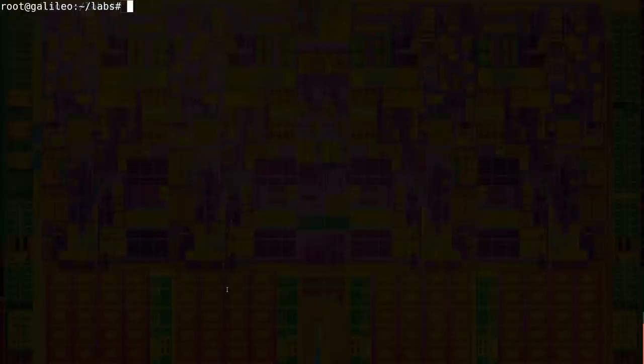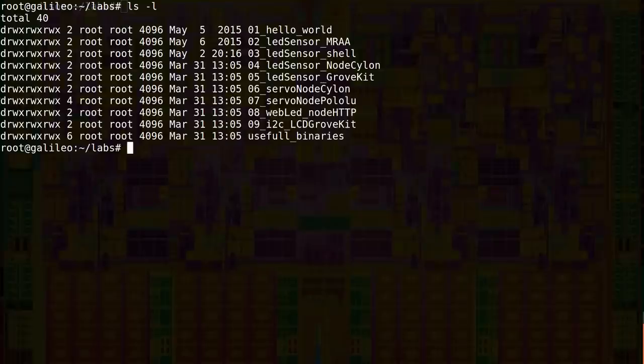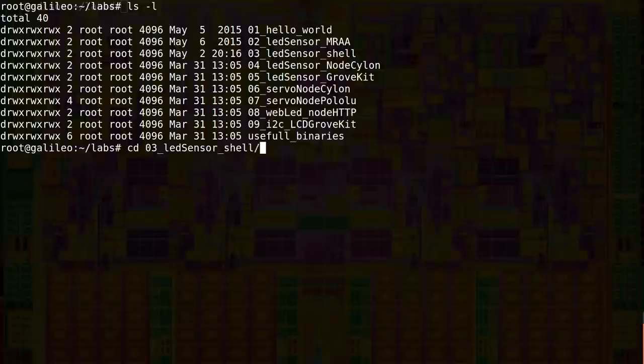In this lab, we'll see how we can interact with Analog and Digital I/O without MRAA or any other library. You don't have to do this in real life, as it's not really convenient, but it's really important to know you can if you really have to. Let's go in the lab folder and launch the script.